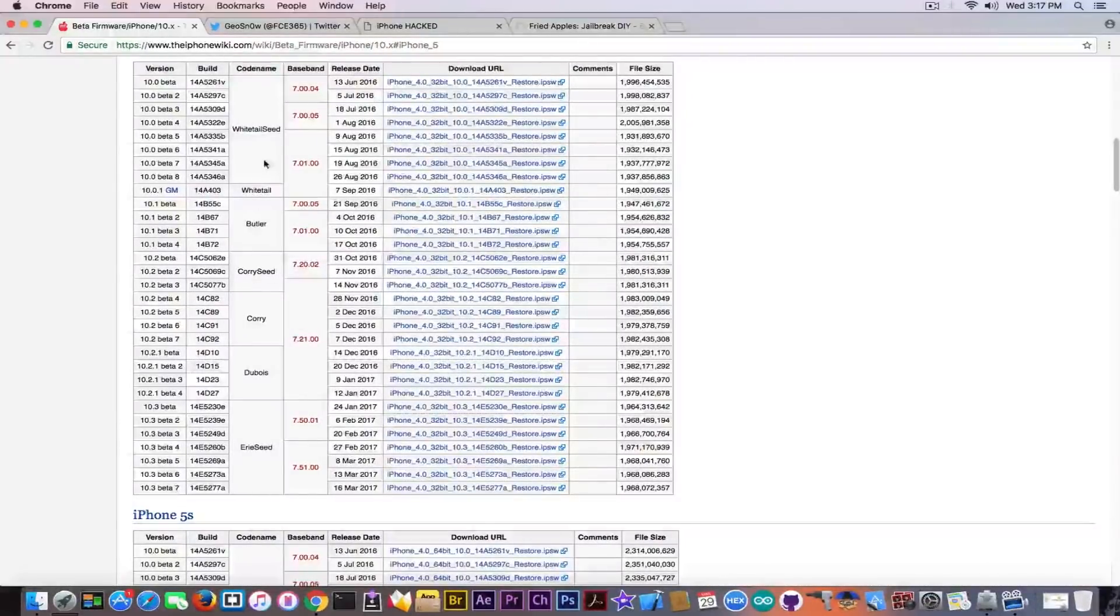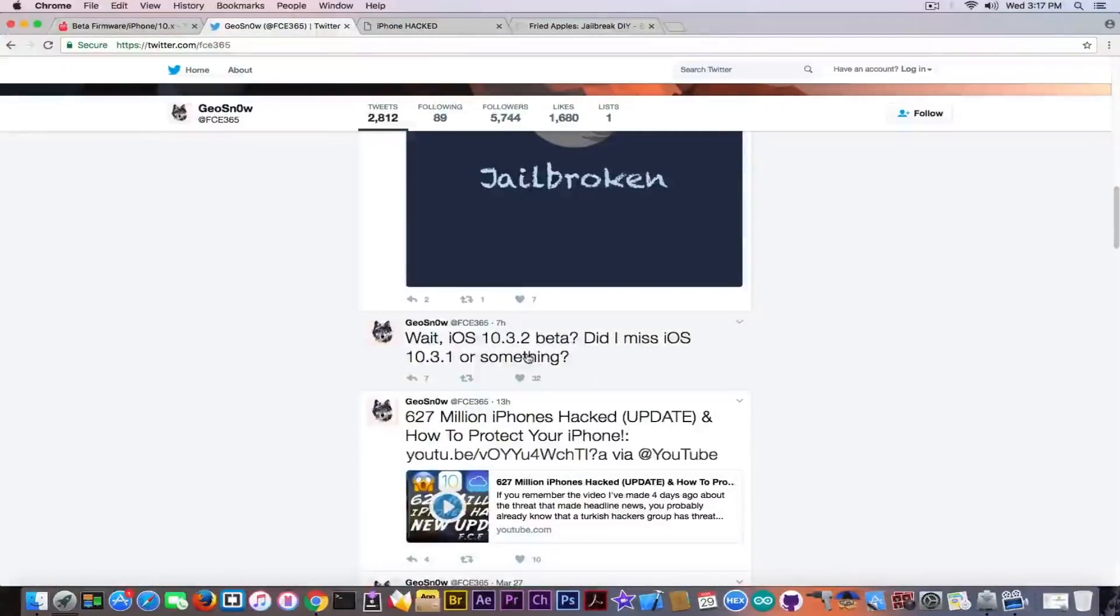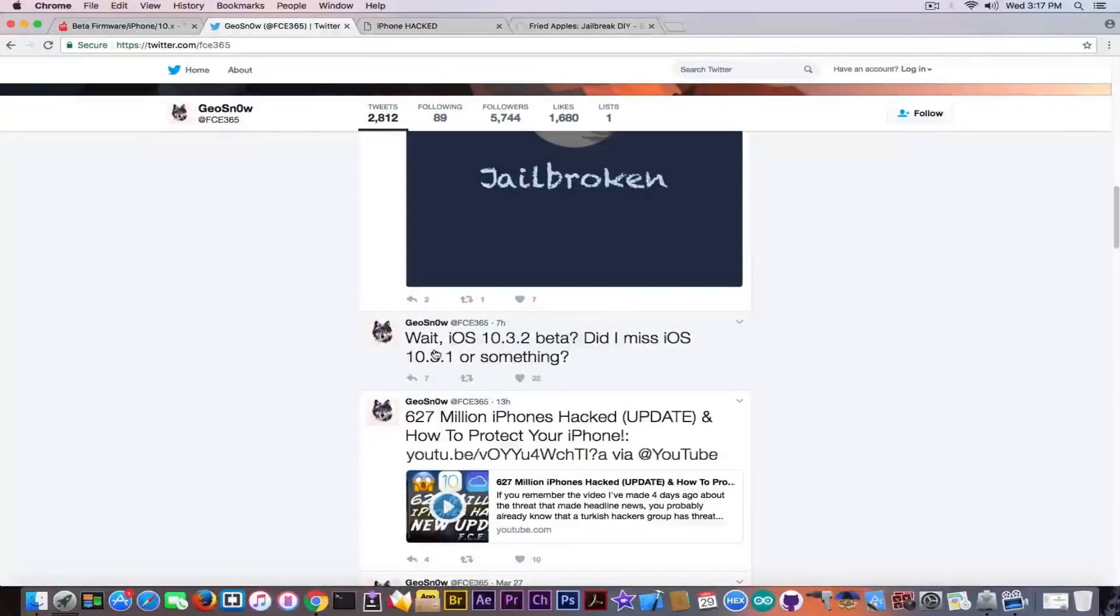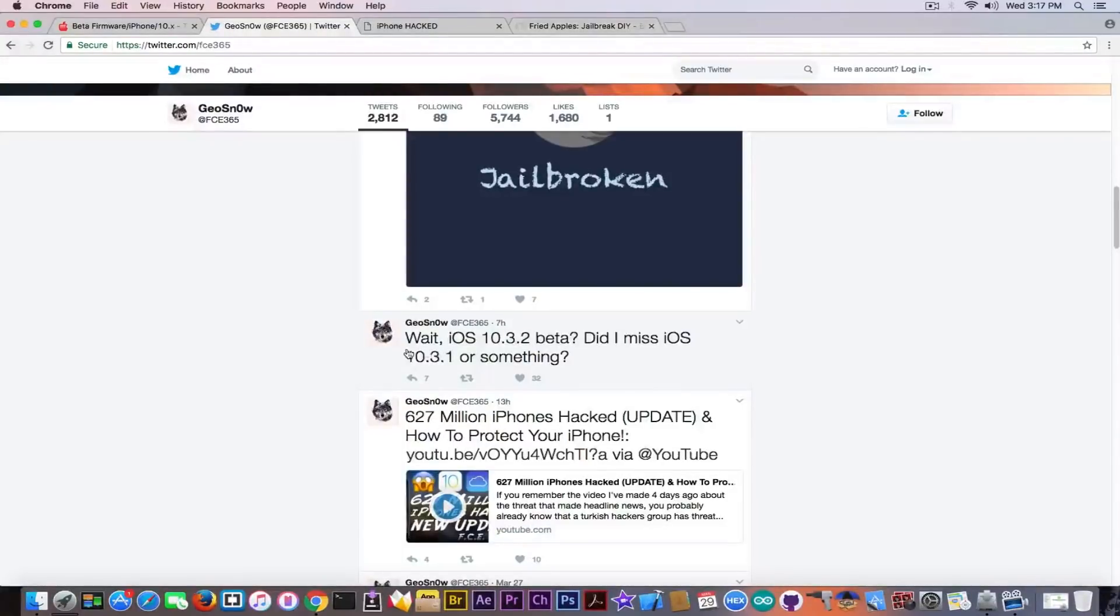And if you were active on Twitter and you follow me, you probably saw that I tweeted this: wait, iOS 10.3.2 beta? Did I miss iOS 10.3.1 or something?